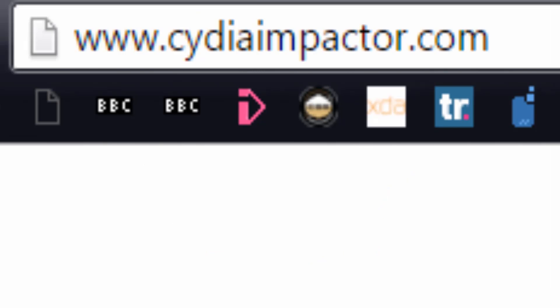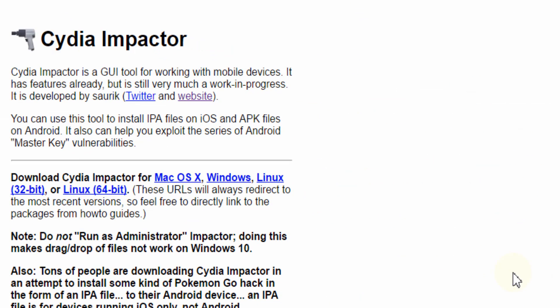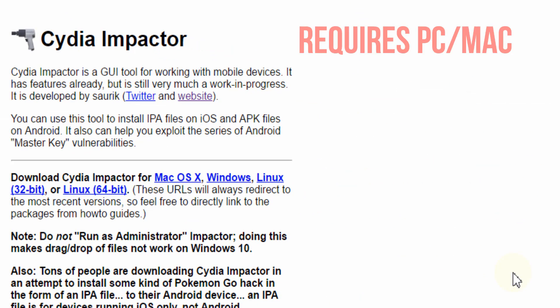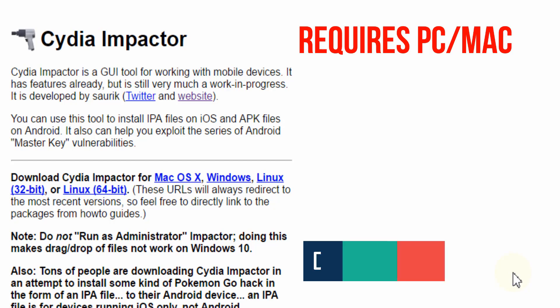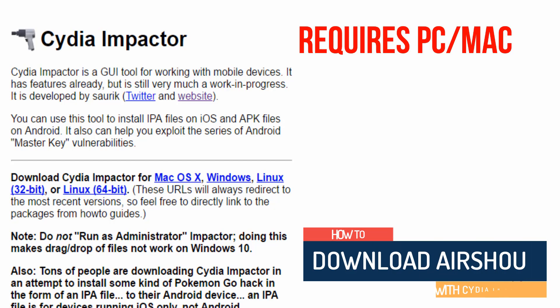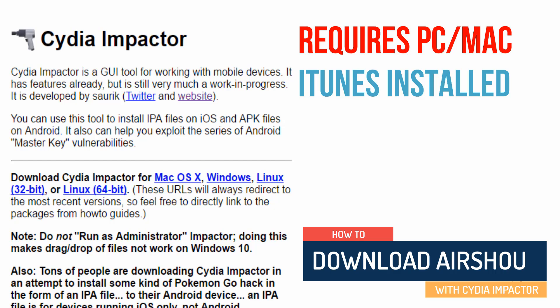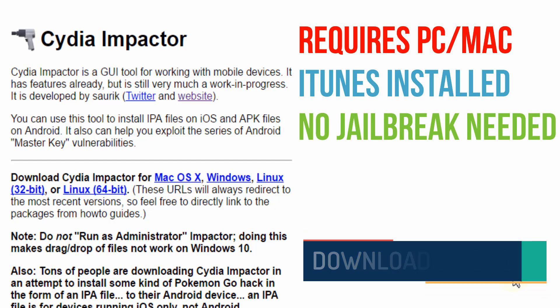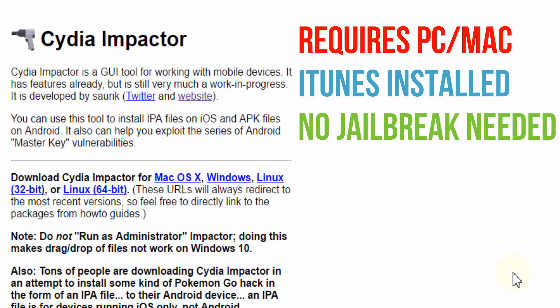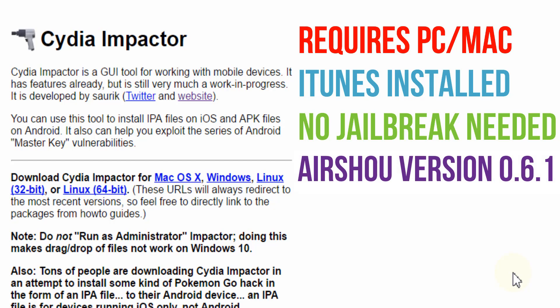Point your web browser on your computer to cydiaimpact.com. Here's a quick rundown of what you need to do. First, you do need a PC or a Mac because you're installing a program onto it, and you also need iTunes installed. Now if you've heard of the term Cydia before, you may think you need to jailbreak your device, but this is a non-jailbroken method.